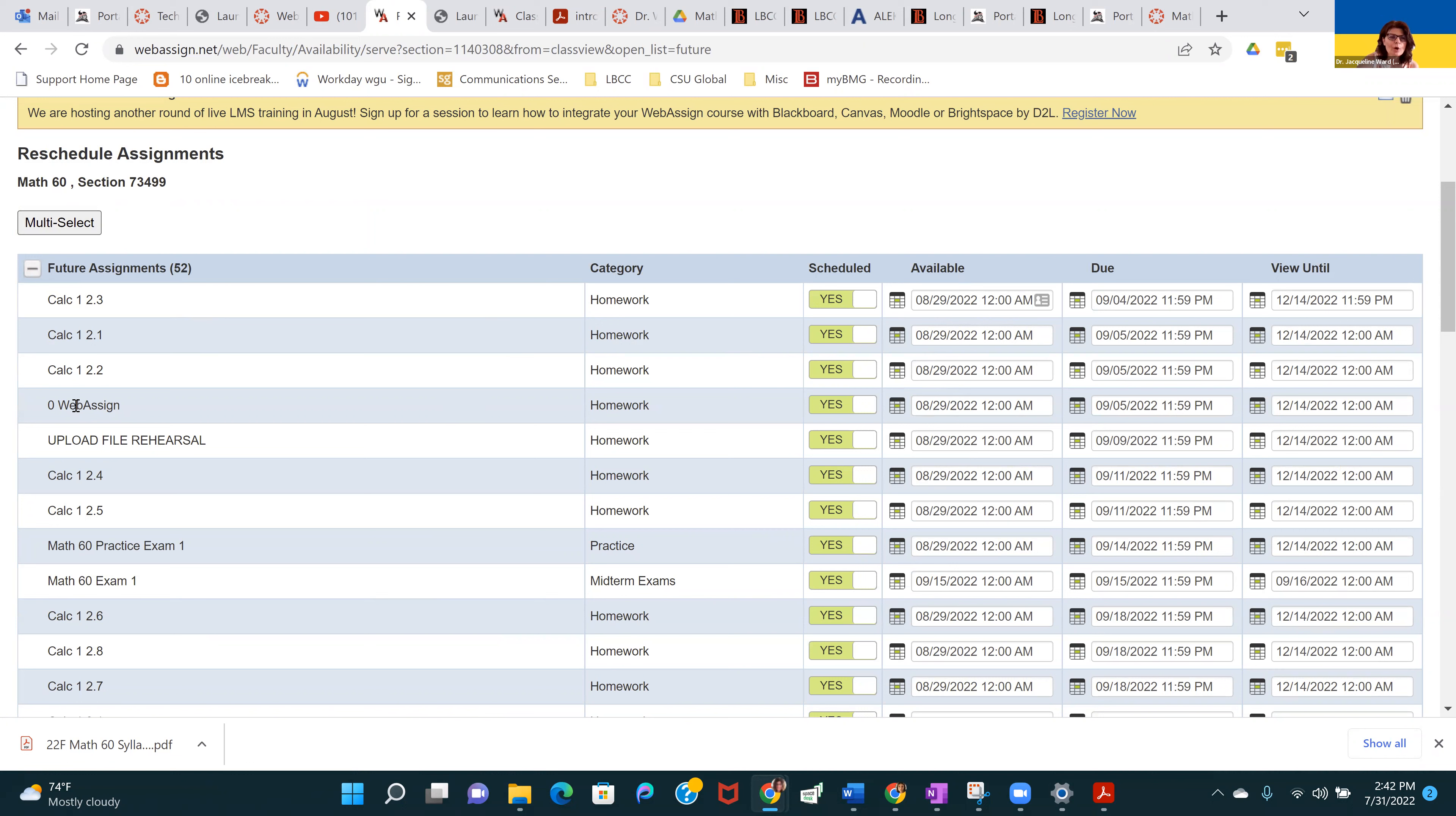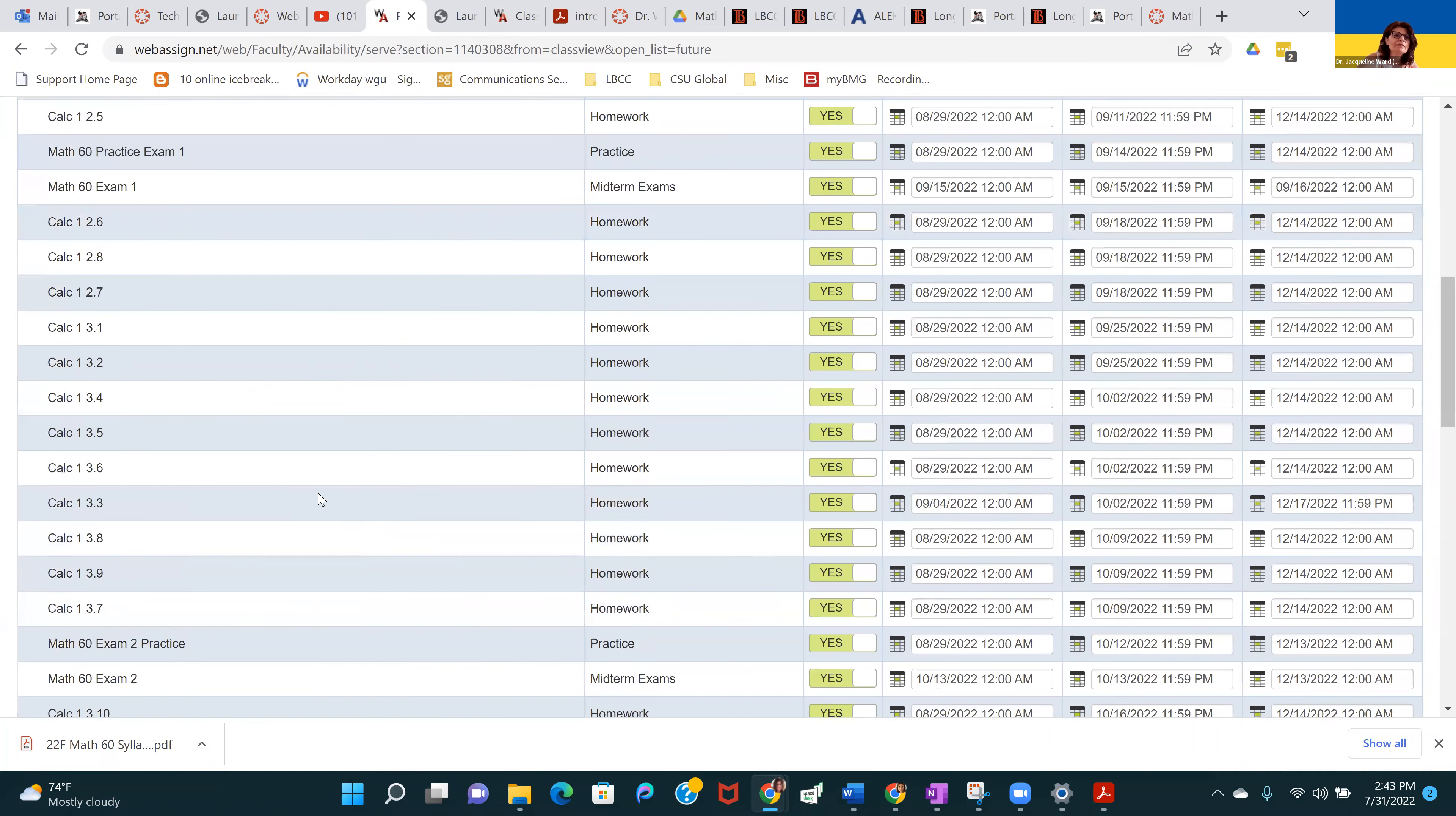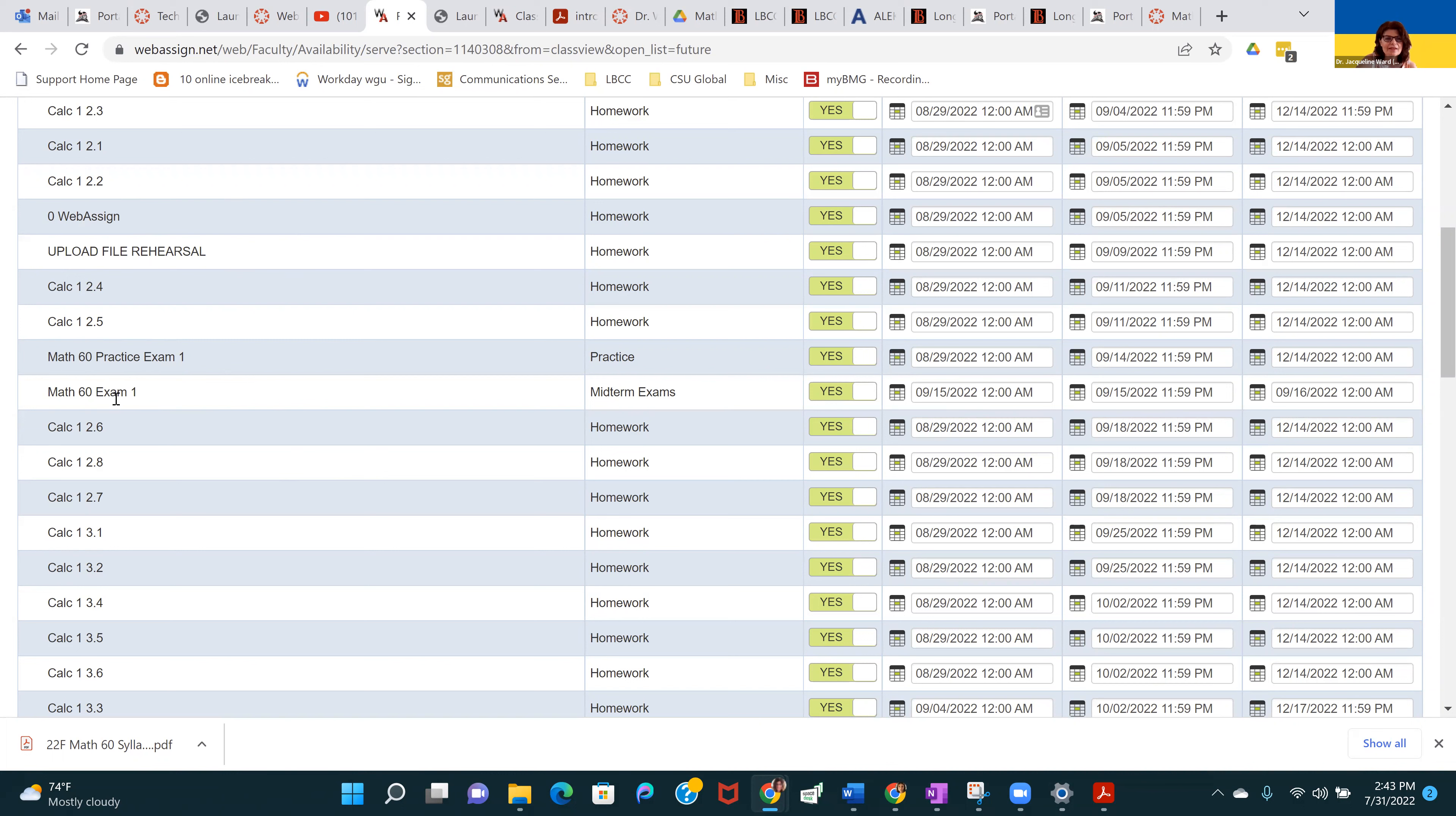This will look different once August 29th rolls around. Right now they're set as future assignments, but they will all be open on August 29th, the first day of classes. There is a zero homework, which is just a tutorial for WebAssign. When you get around to taking an exam, the very last question asks for you to upload your handwritten work. In preparation for uploading handwritten work, I have an upload file rehearsal assignment. That walks you through how to do that, so when the exam comes, you're comfortable with uploading your work.